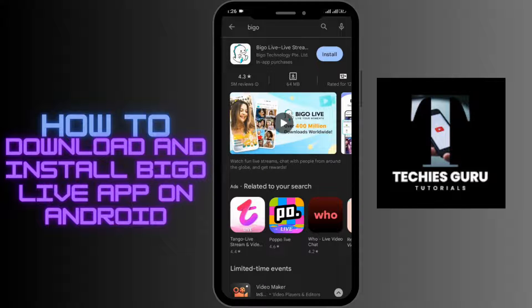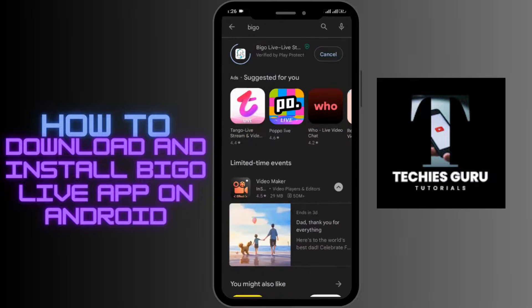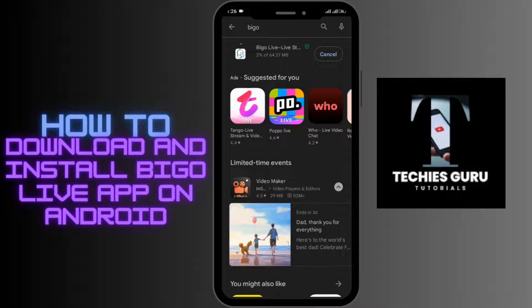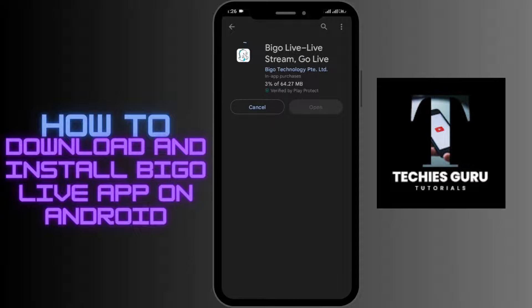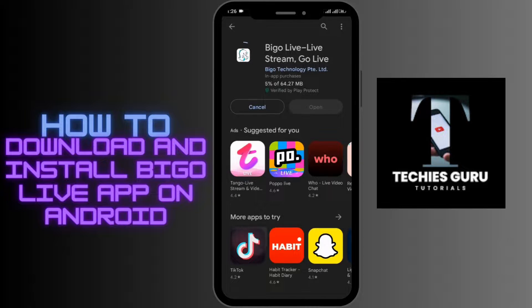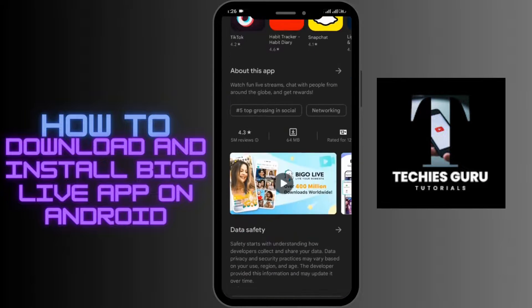In order to install it, simply tap on the install option on the right-hand side and it will start downloading. It will take a few minutes depending upon your internet connection. Once you install the app, you can create your account.